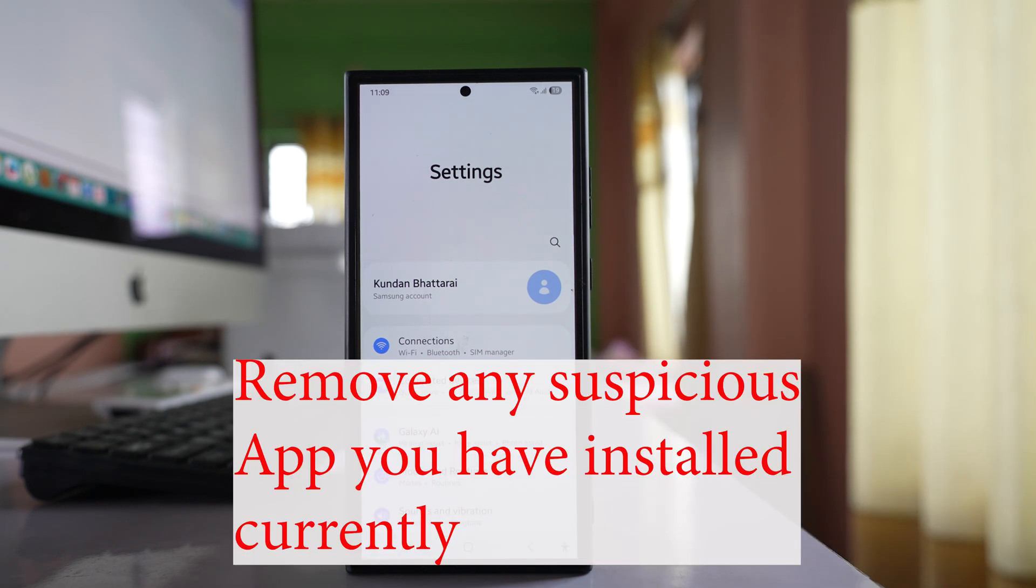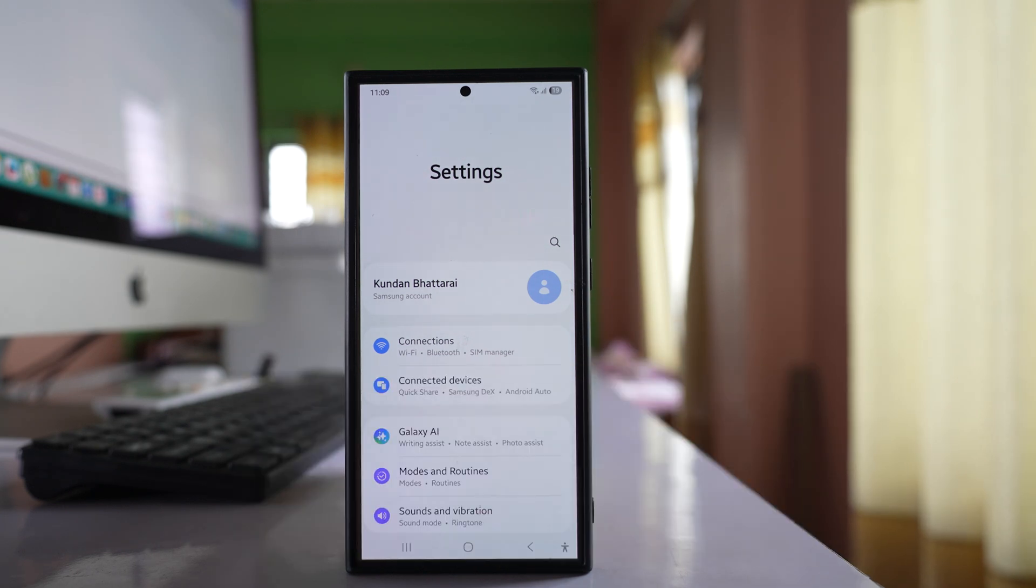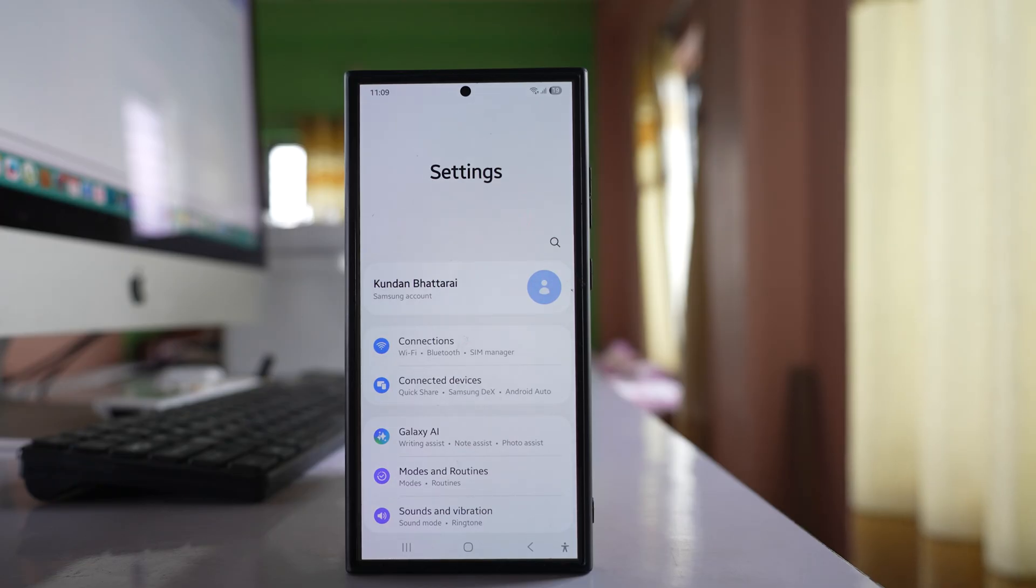Now if you suspect that this problem has started to occur after installing a particular application, then you can remove that application and check if this also fixes the issue or not.